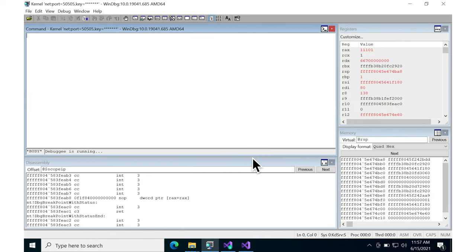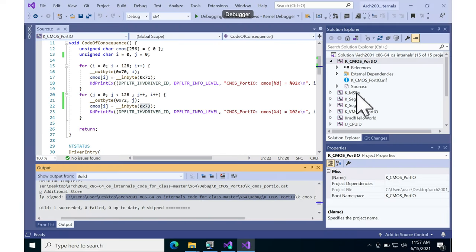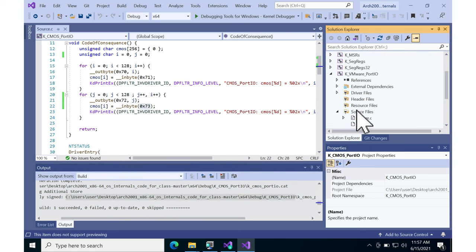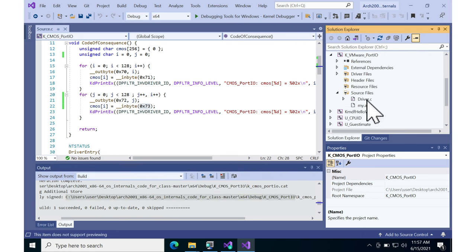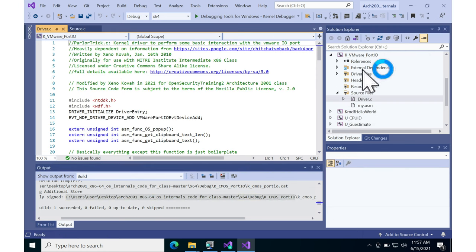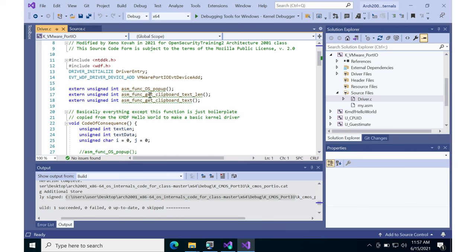So let's go see what this code looks like. Go down to VMware port IO and driver.c. Inside of here, we've got a few assembly functions.